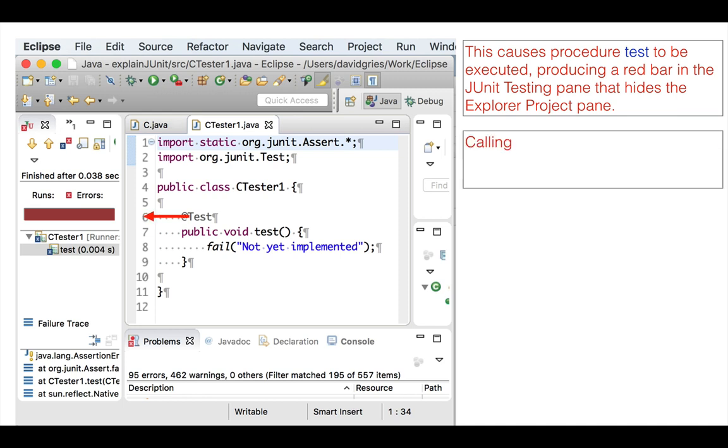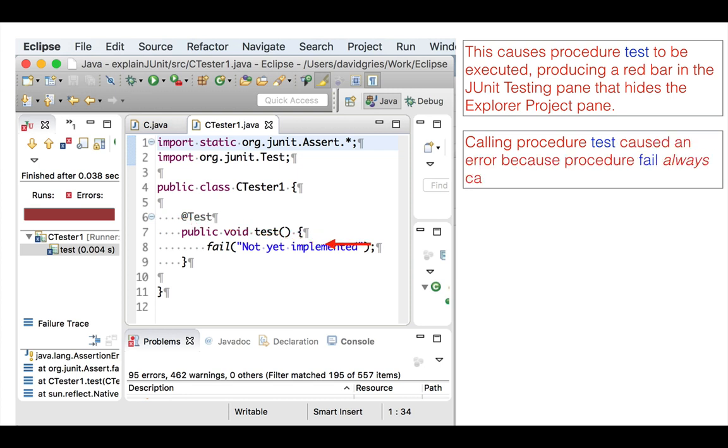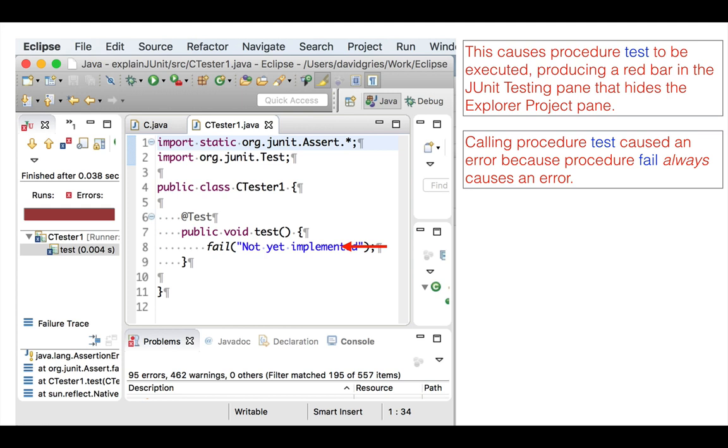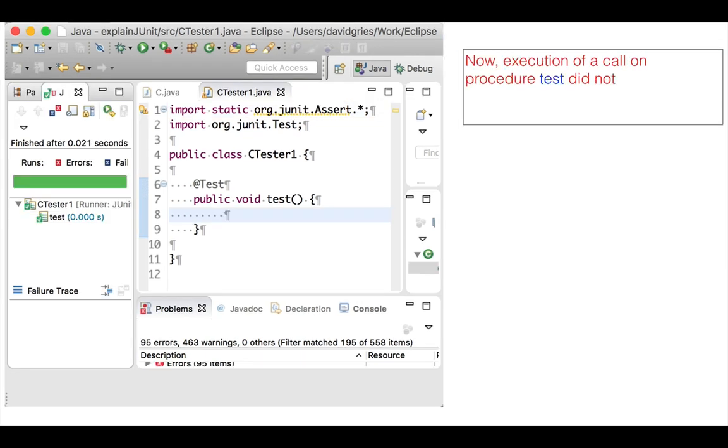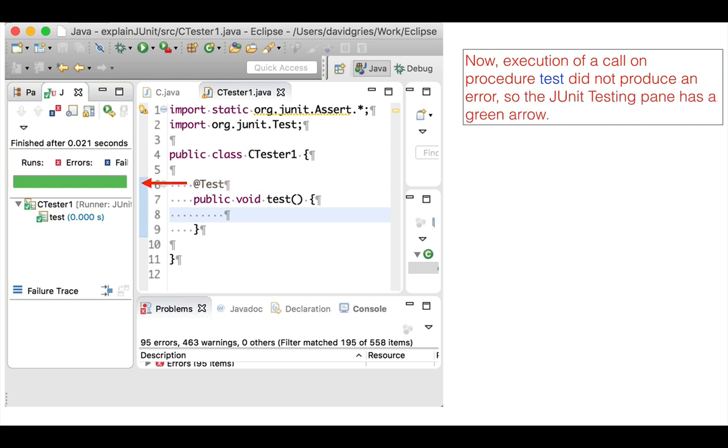Calling procedure test caused an error because procedure fail always causes an error. Let's remove the call on procedure fail in method test and use menu item Run Run again. Now execution of a call on procedure test did not produce an error, so the JUnit pane has a green arrow.